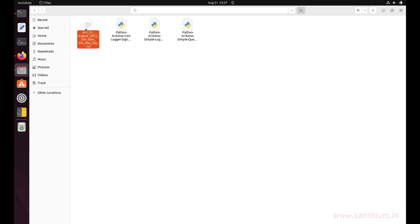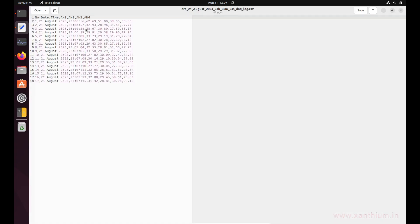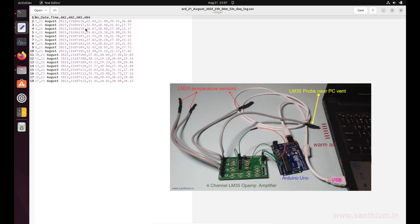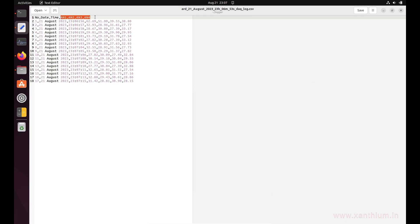If you open it, you will see the log data which you can use for analysis. Here I will show you the number, date, time, and the temperature sensor data that is coming from the Arduino.